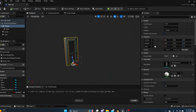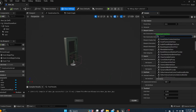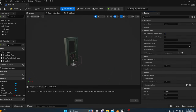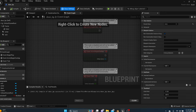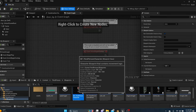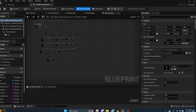Go up to Class Settings in the door blueprint and scroll down to Implemented Interfaces. Add one and select the Interact Interface you just made. Compile and save. We still have to write code for the door, but first let's go into our player blueprint — the Third Person Character blueprint, or First Person if you're using that.